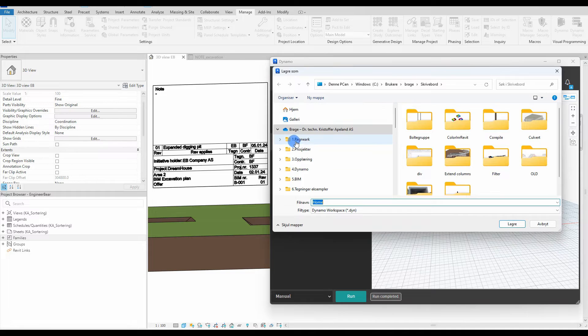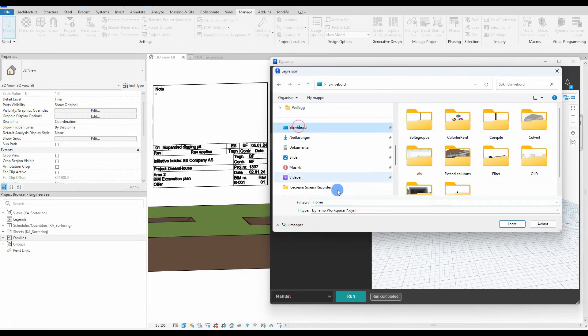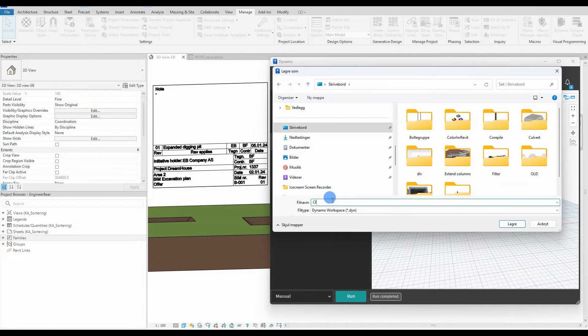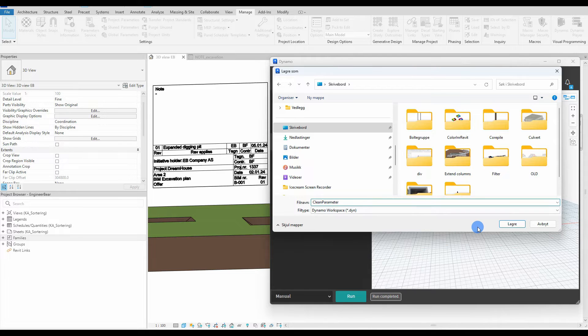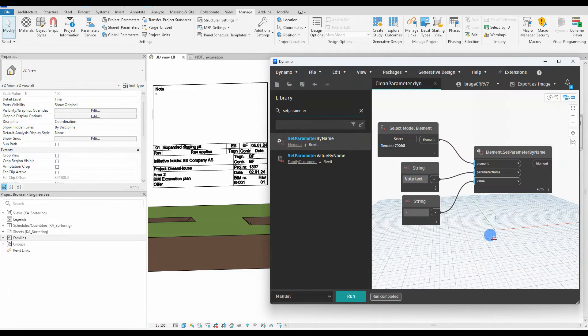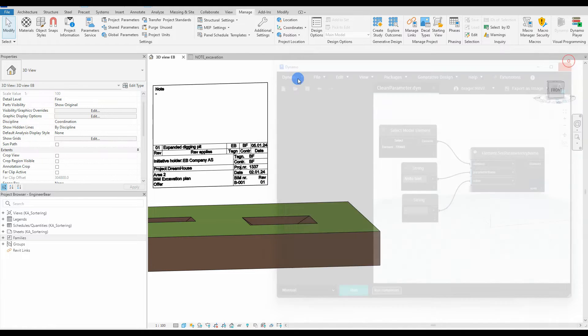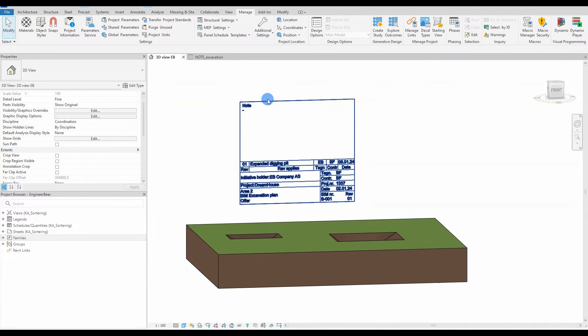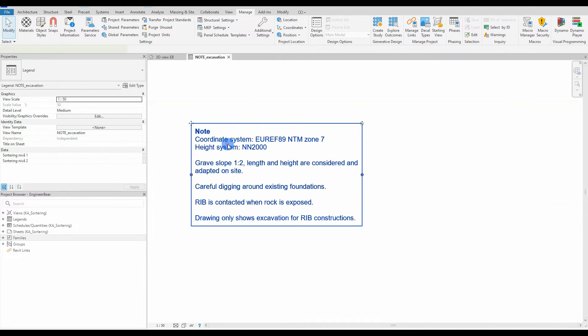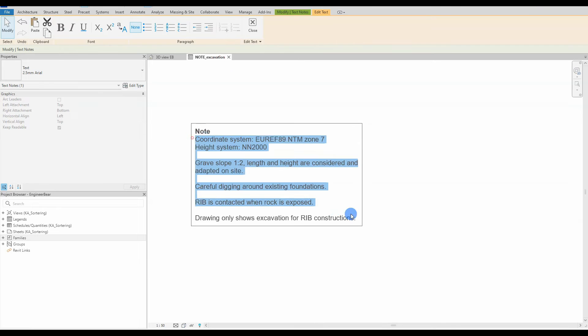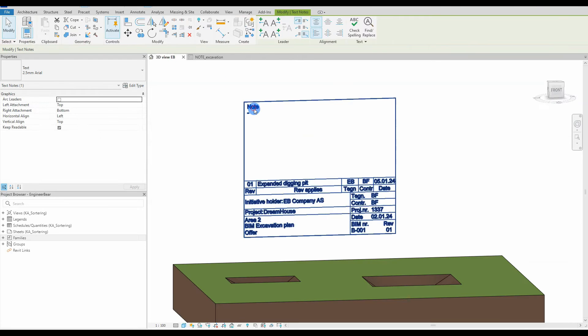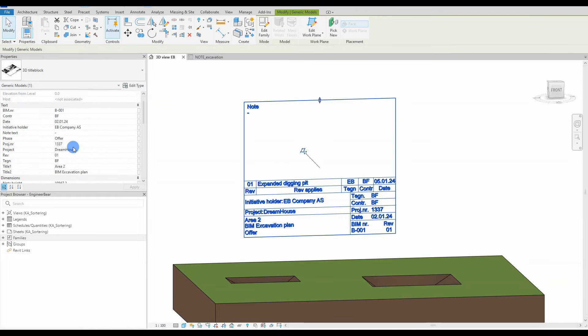We save the script at our desktop with a nice name. When that is done, we go back to our legend and copy the text back into the text parameter so we can see if the Dynamo player actually does work.